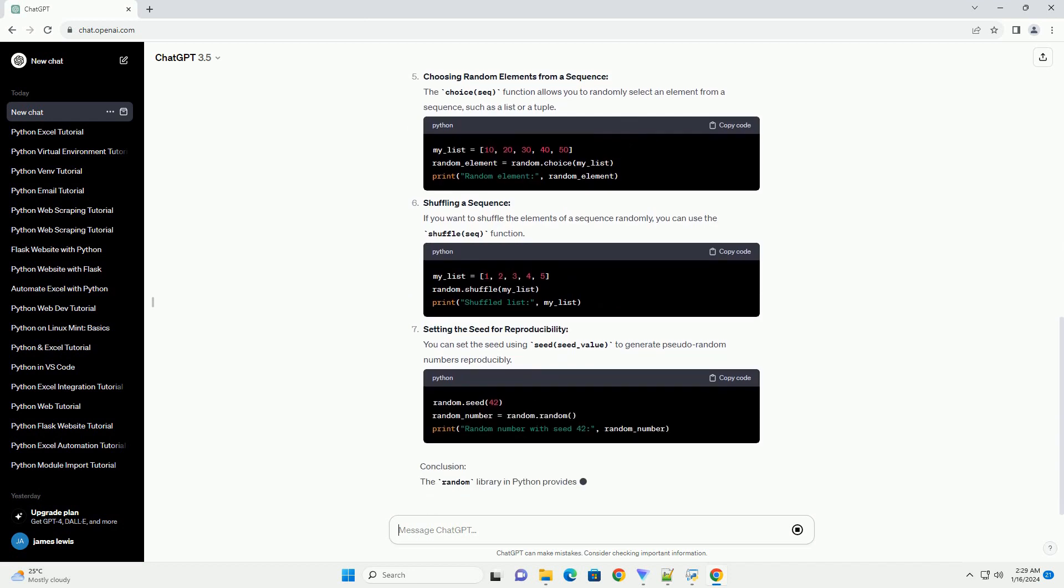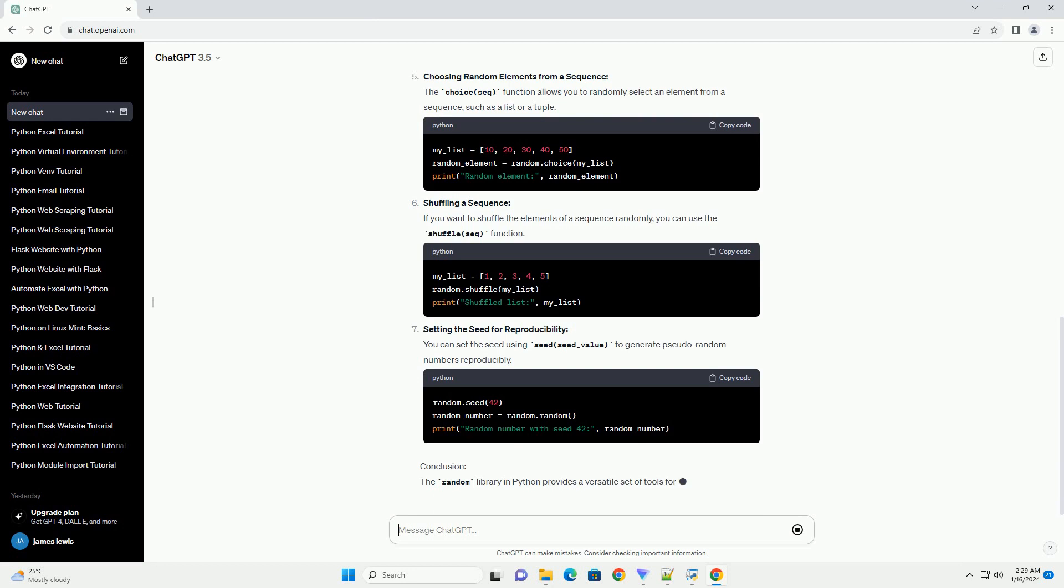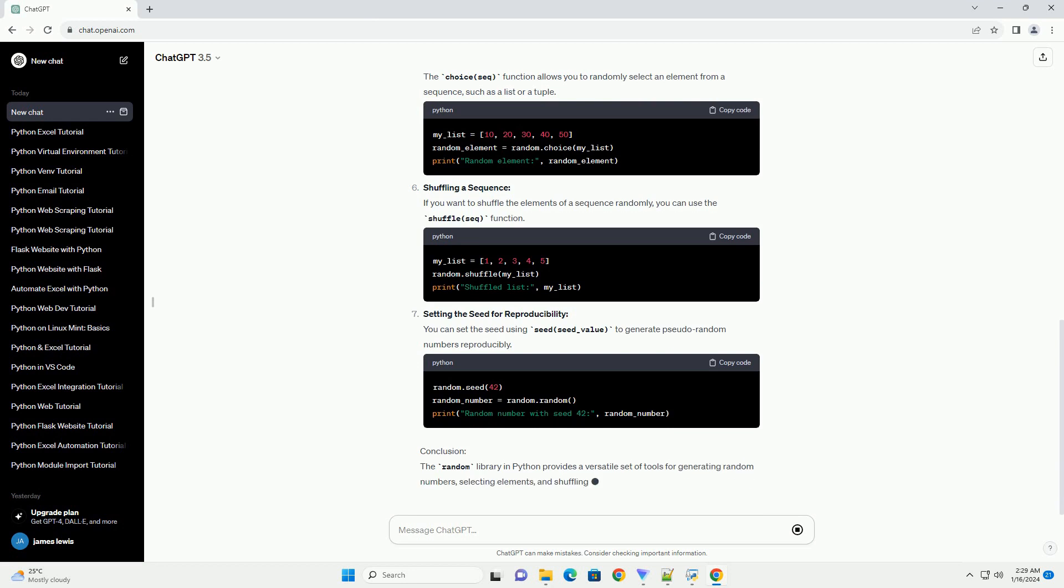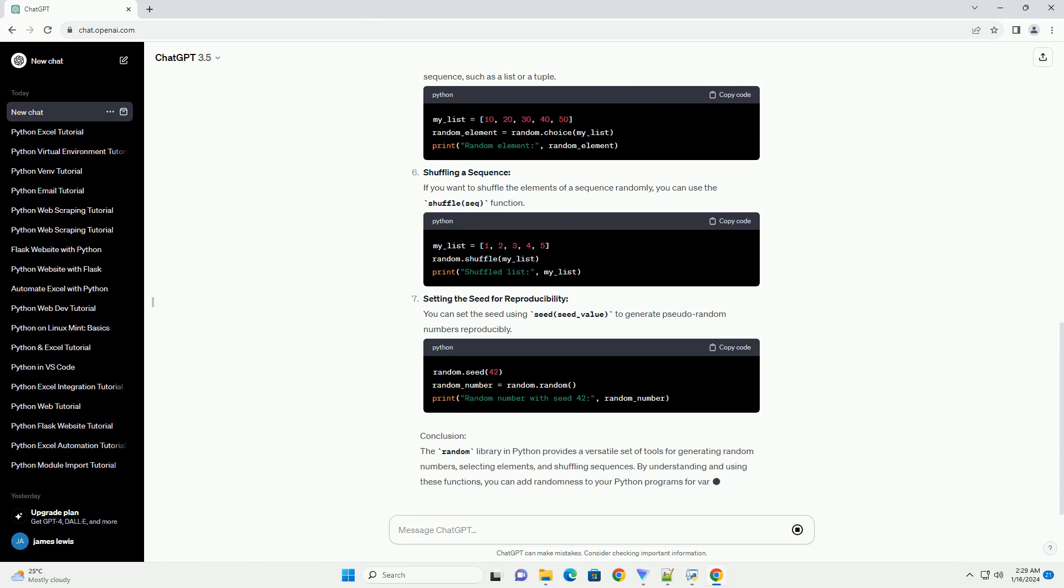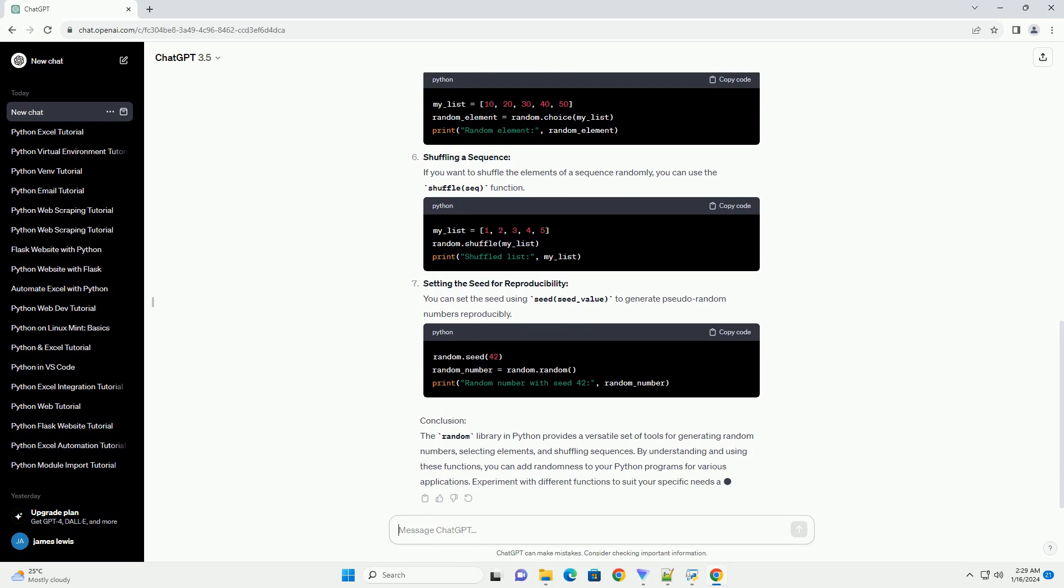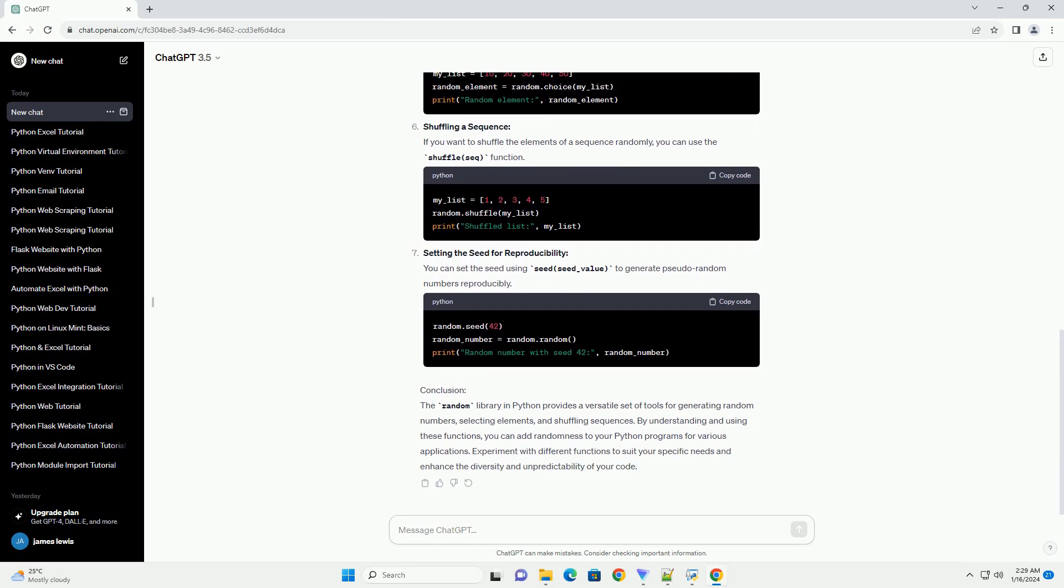Generating Random Floating Point Numbers: To generate random floating point numbers within a specific range, you can use uniform(A, B), which returns a random float between A and B.